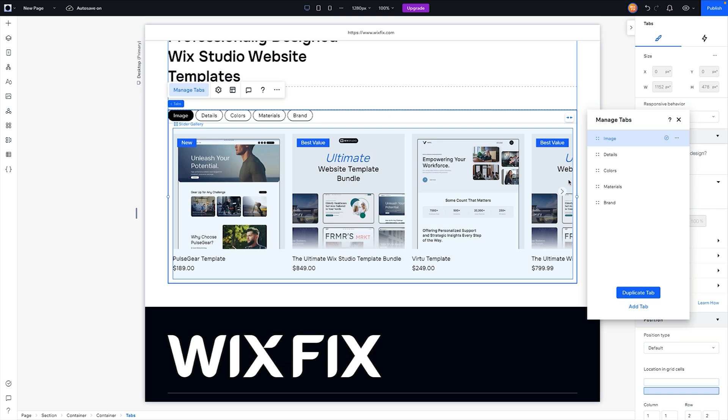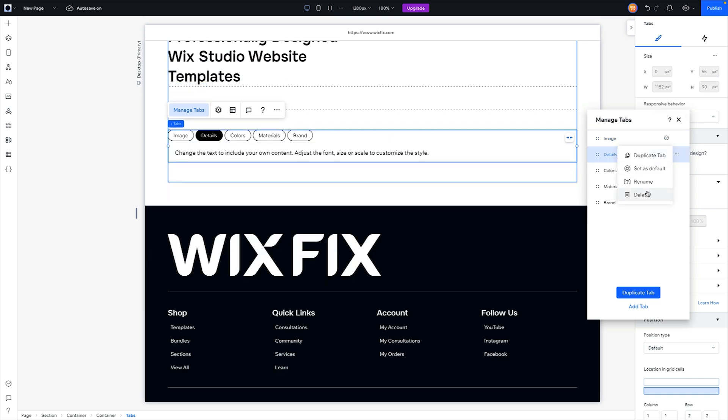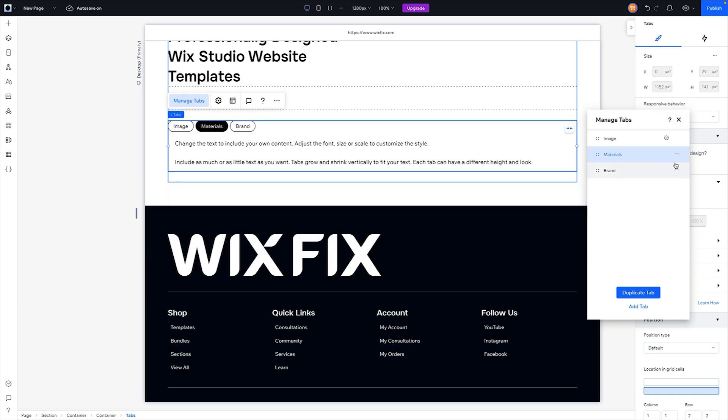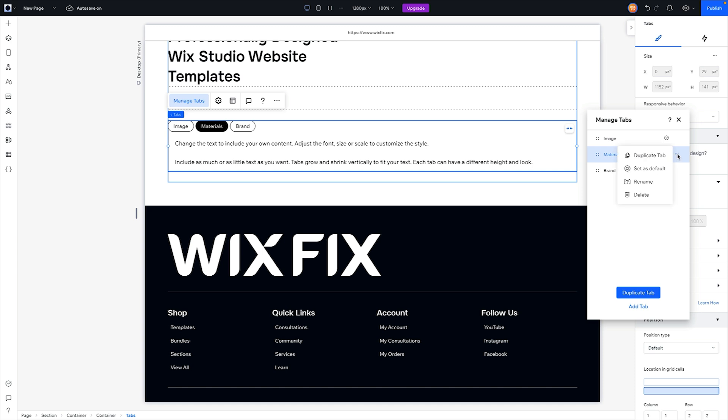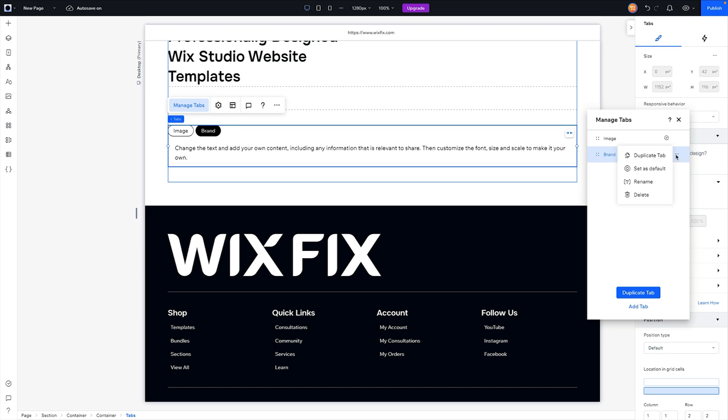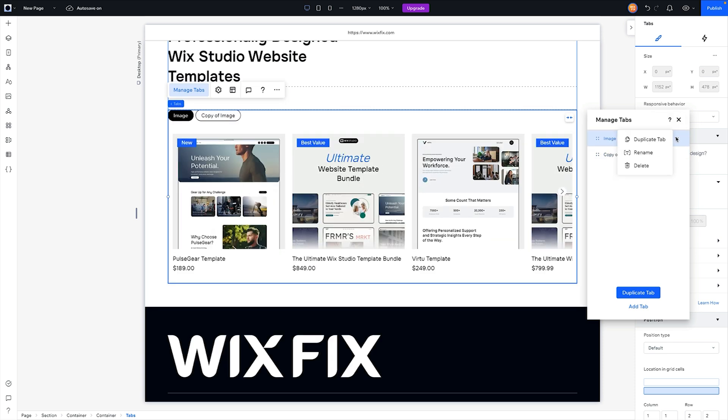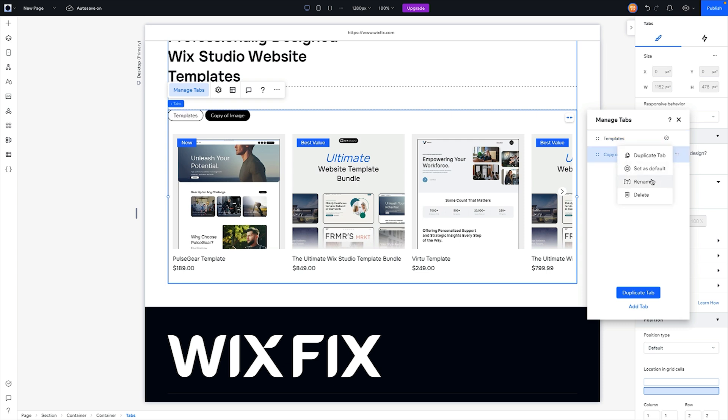Now what I want to do with this tab group is simply go to Manage Tabs. I'm going to delete all of the other ones because we don't need any of these other ones here. I'm going to rename this top one to Templates and I'm going to rename this bottom one to Bundles.